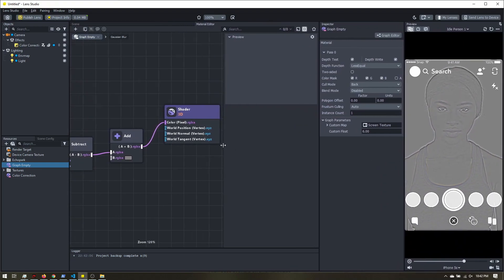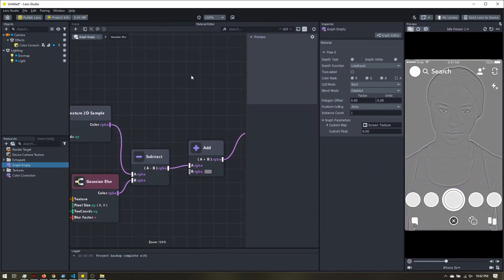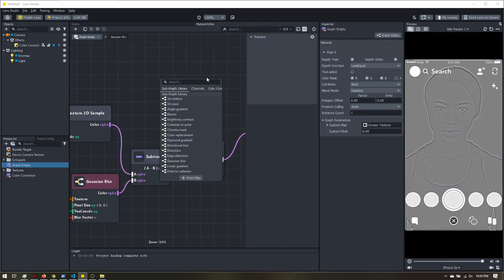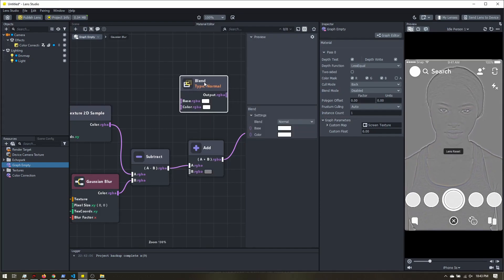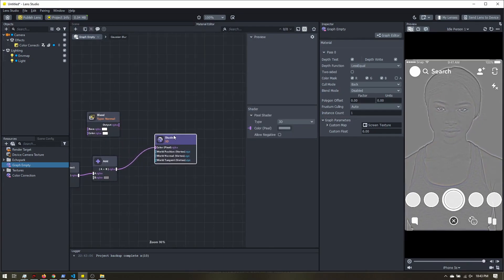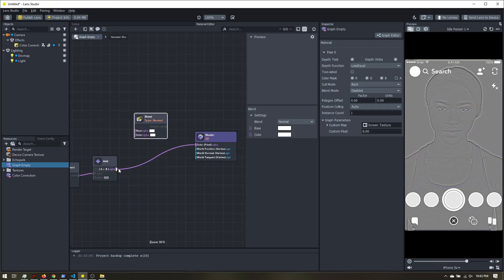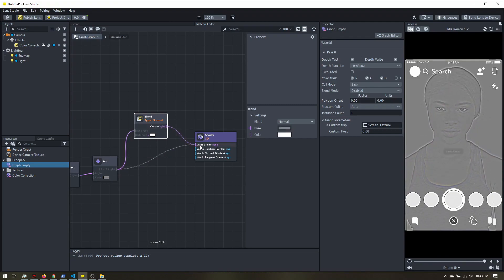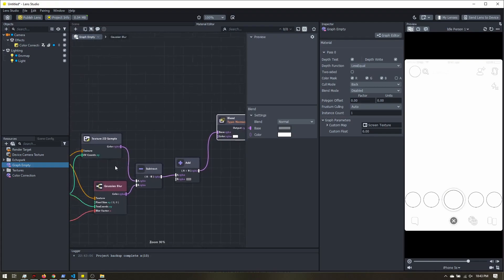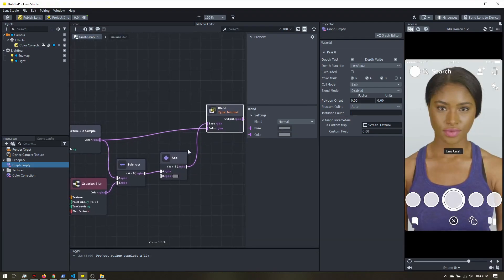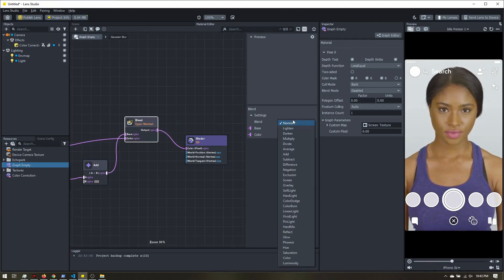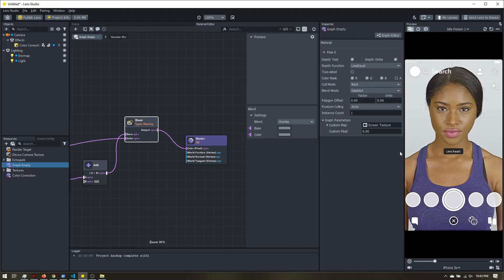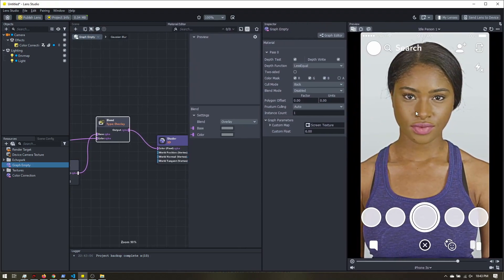So all we need to do is just overlay that on the original, and we are done. So let's size this all back down. And I'm going to add a blend node. Let's zoom out a little bit. So our gray image here is going to go into the top, and our original image from this textured 2D sample, that will go into the bottom. And our blend mode, we're going to change to overlay.